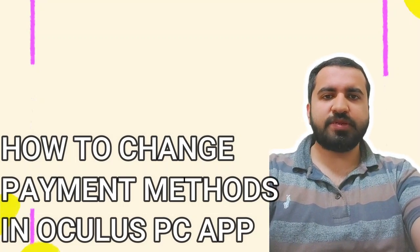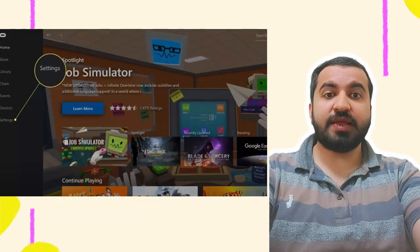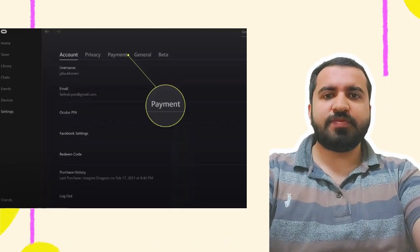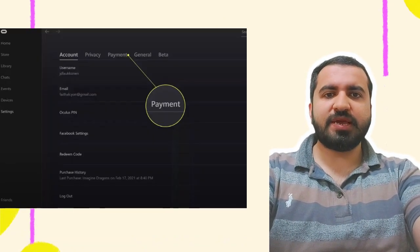Step 1: Open the Oculus PC app and click Settings. Step 2: Click Payment.